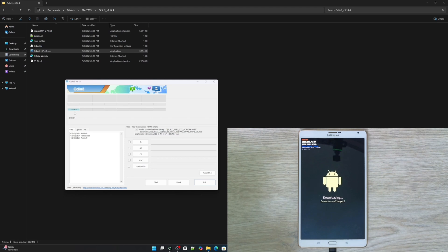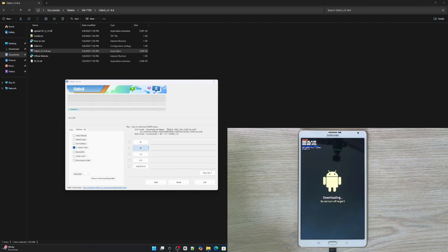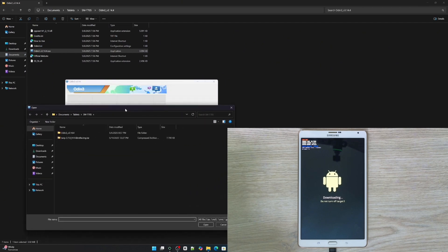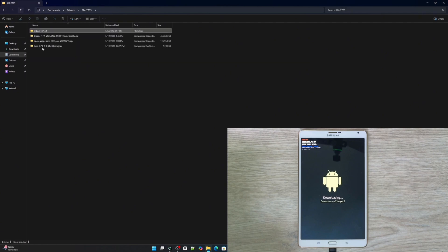In my case, I'm using Windows 11 and didn't have to install any drivers for the tablet, so it seems this version of Windows doesn't have connectivity issues with these devices. But if you still have connection problems, you can watch my previous video where we did the same procedure for another model — otherwise you can download the drivers directly from the Samsung site. Alright, go to the Options tab and deselect the auto-reboot option since we're going to do it manually. Then we're going to load the recovery using the second button labeled AP.